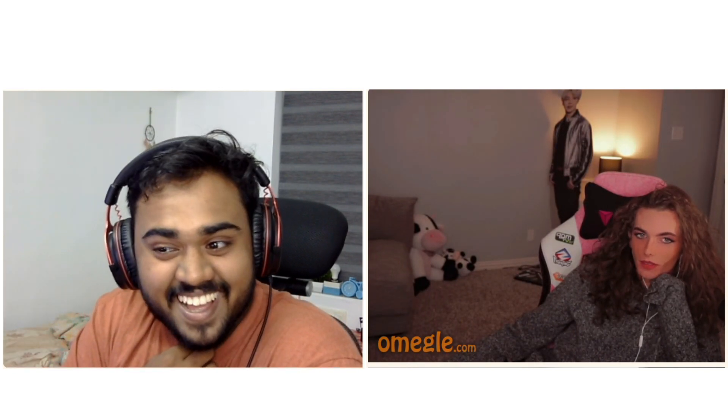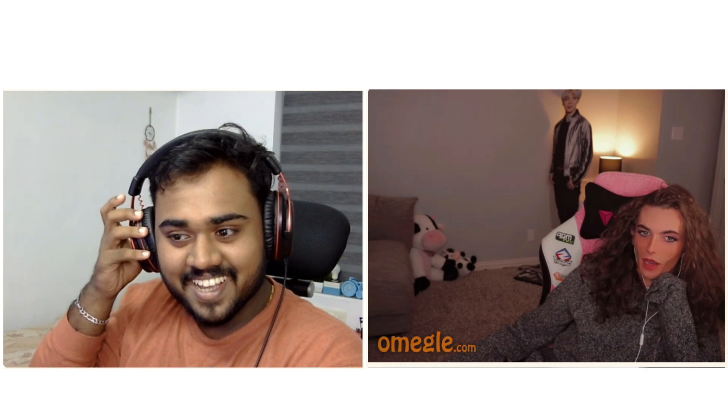John. J-O-N. J-O-N. Like, I'm a guy. Oh, hi.